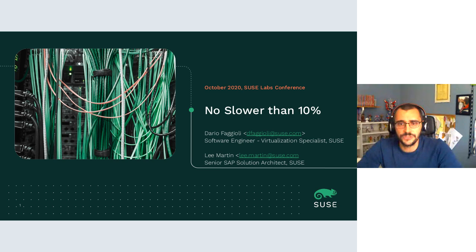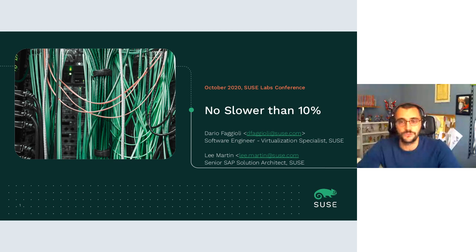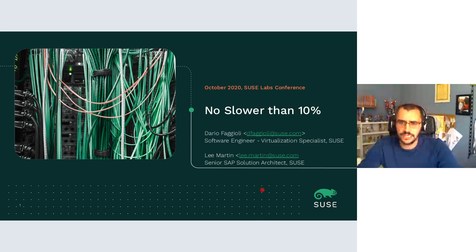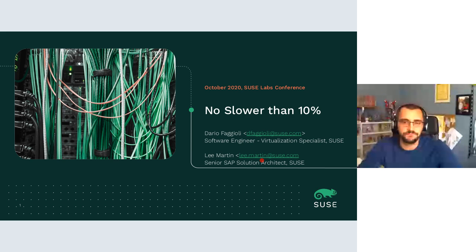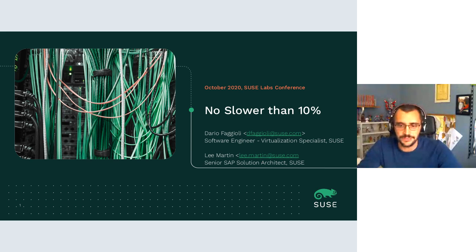Hello everyone, I am Dario from the virtualization team. Thanks for coming to see this talk, which is from me and from the suppliers team, and it's going to be about virtualization and performance of virtual machines — specifically, we want them to be fast.